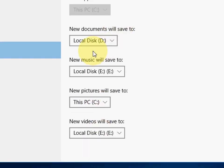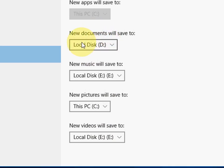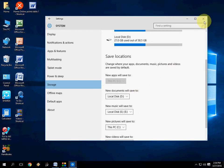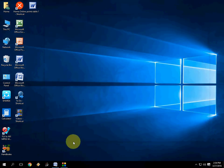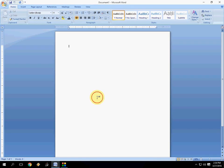So like this, you can change your entire document saving system in Windows PC. After this, let's close this. That's it, it's very simple.